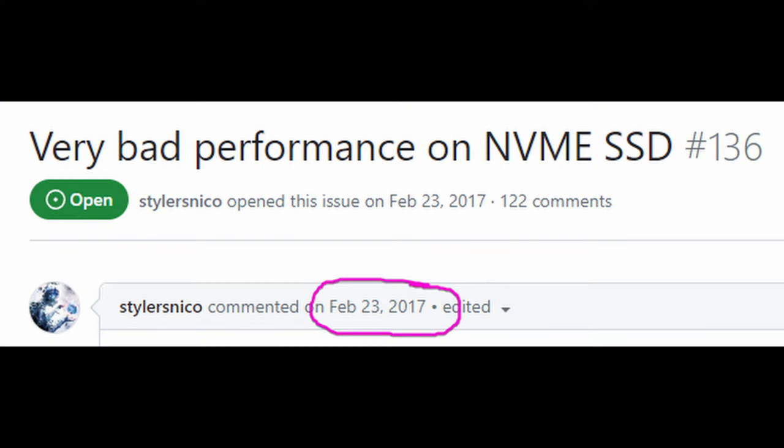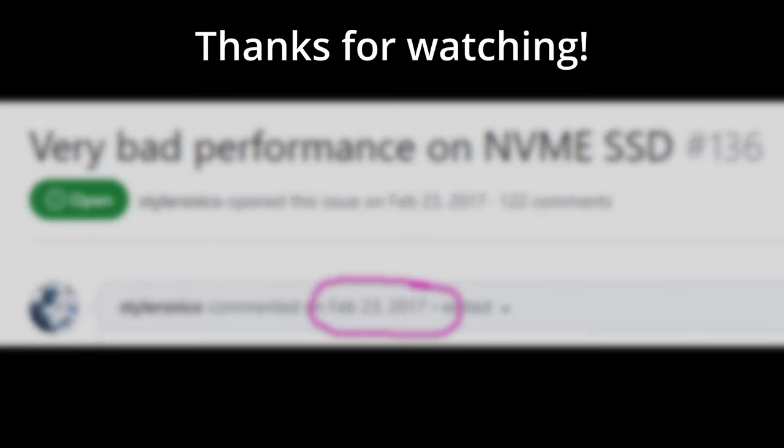The takeaway here is don't jump on the hype train. Make informed decisions and don't spend a week and a half of your precious, unrecoverable time for no reason. This was my mistake, I hope you learned something from it. Until the next one, stay safe everyone.